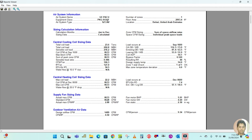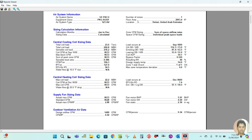In sizing data, enter a safety factor of 10 percent and click OK. Then you can generate the report — just select this and click 'View Design Report'. It will be generated here. You can see the air system name is 'Ground Floor Package Unit', equipment class is 'Package Rooftop'.